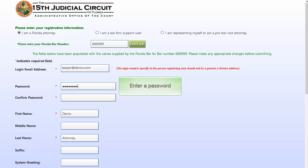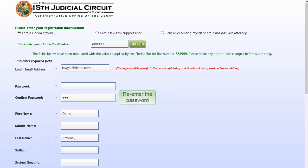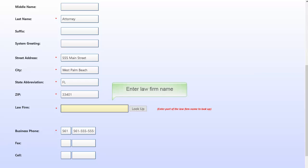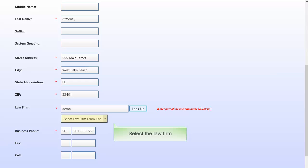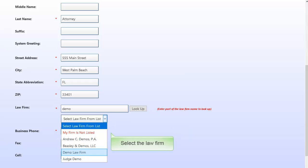Enter a password and verify that all the information listed is correct. Re-enter the password. Scroll down the page and in the Law Firm text box, enter the first few characters of your law firm's name and click Look Up. Select the law firm name from the list.